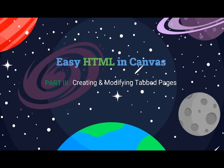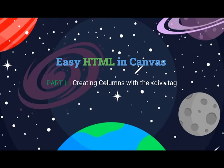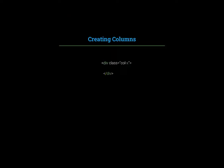In Easy HTML Part 2, we looked at creating columns with the div tag, using the class equals column declaration in the opening tag. Div tags are also used to create tabbed pages following a three-step process.